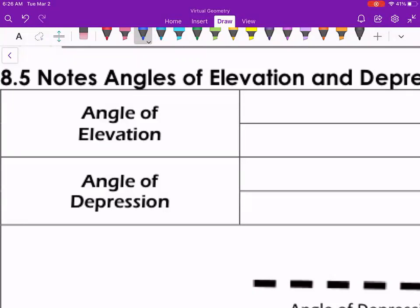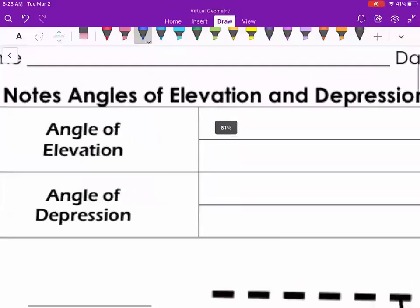Hi everyone. We're looking at the last section of our right triangle unit, and we're going to be looking at angles of elevation and depression. Angles of elevation and depression use the trigonometry ratios that we've already been working with, such as sine, cosine, and tangent, and also their inverses. So let's see exactly what happens when we look at angle of elevation and depression.